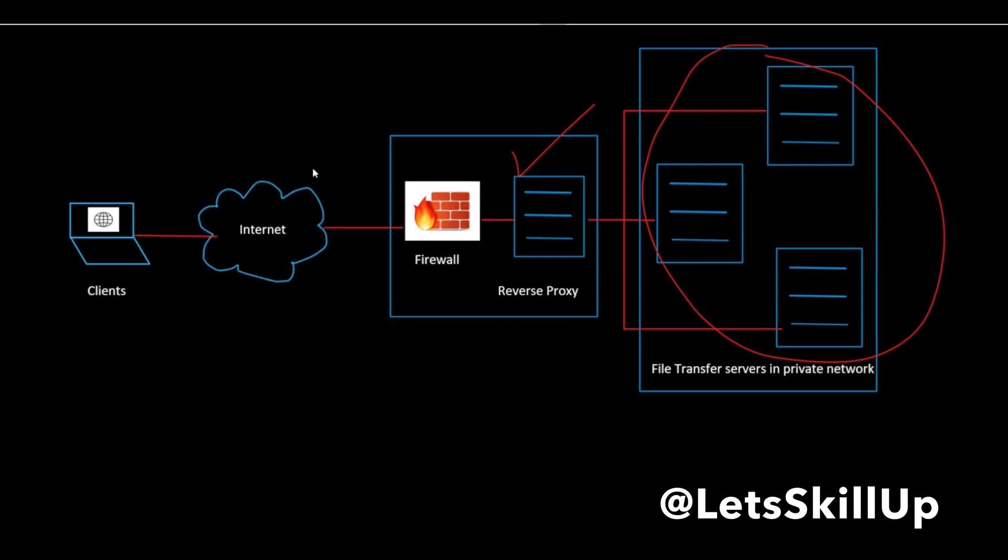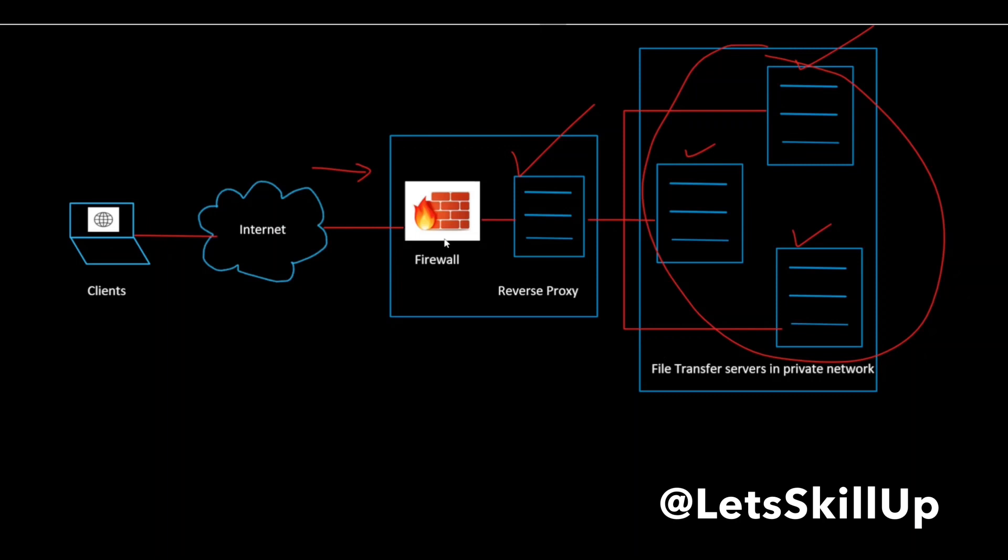A reverse proxy accepts requests from external clients on behalf of servers stationed behind it. As shown here, it accepts a request from a client, forwards it to the server that can fulfill it, and returns the response back to the client.